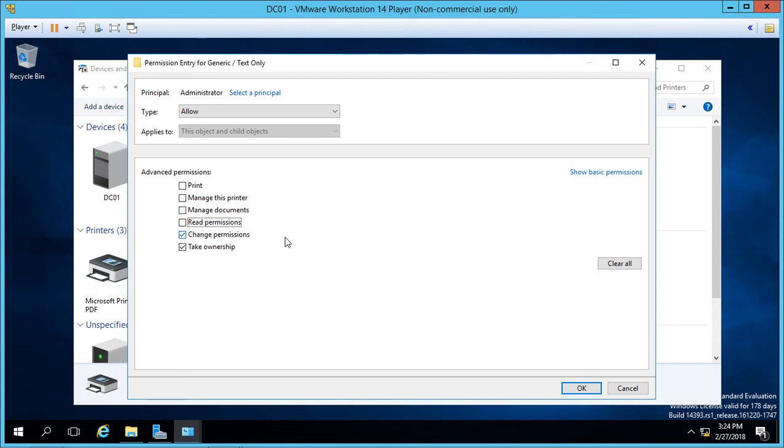So adding permissions and removing permissions in a Windows printer is a little bit tricky when you're trying to share that printer. Let's go ahead and cancel that.